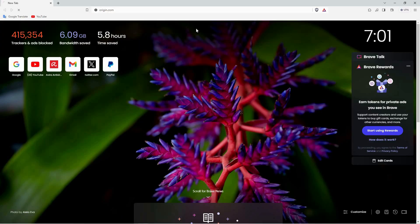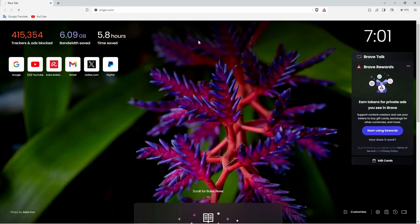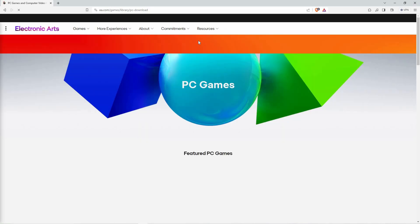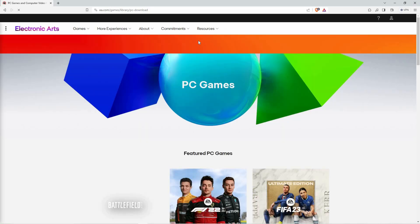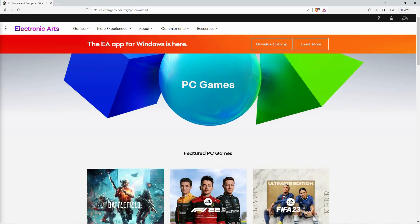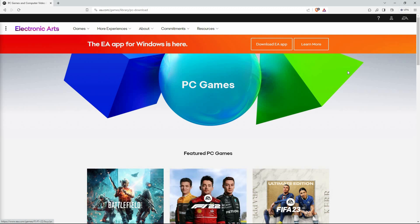Now open your browser and go to origin.com. You will immediately notice that you are redirected to the EA official website. This is because Origin was discontinued in 2022. It was replaced with the EA app.